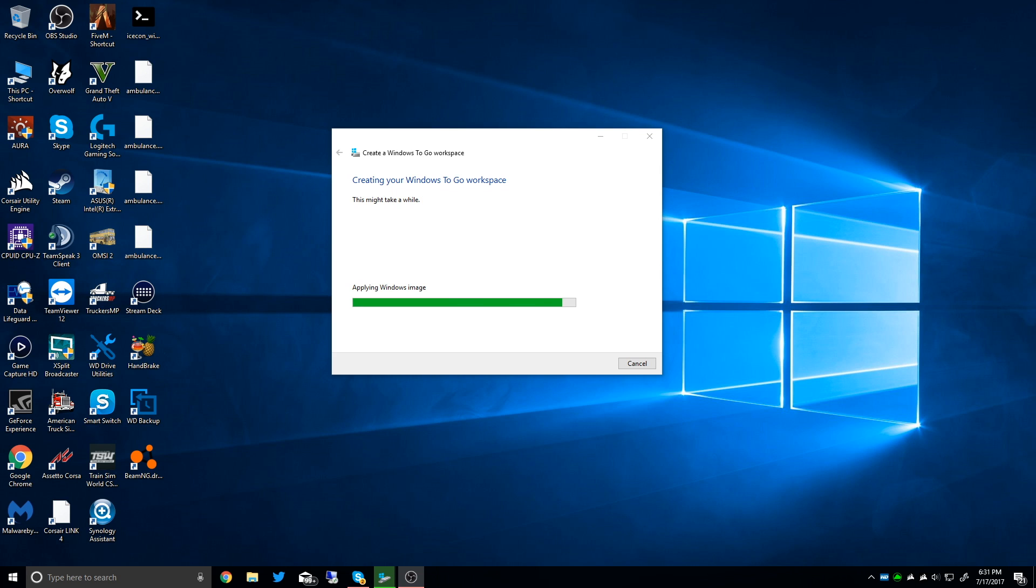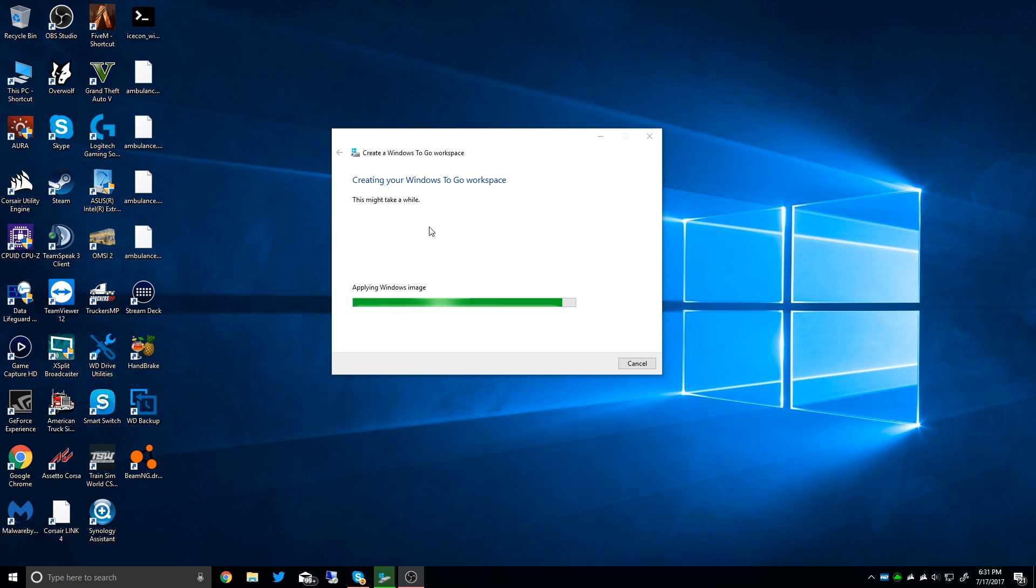So this is taking a little bit of time to create the image and put it on the disk. One thing I wanted to mention is I don't really understand why this is an enterprise feature only. I would see this being more useful if it was included in Windows 10 Pro, being something a regular home or pro user would like to use.